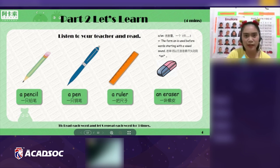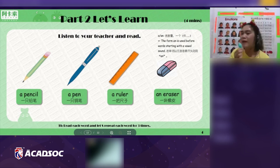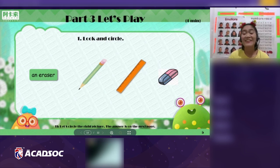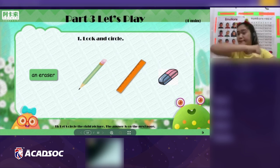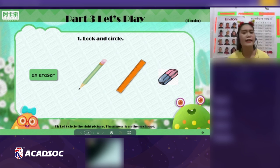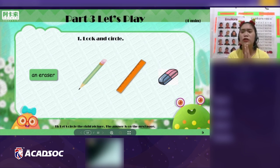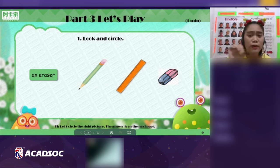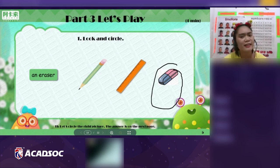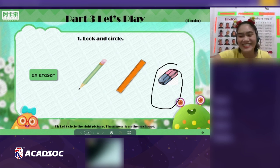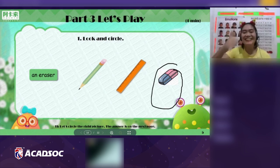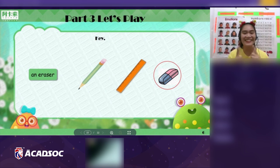You deserve an ice cream — yum yum yum! Now let's play. Are you ready to play? Yes! Look and circle. Teacher is looking for an eraser — can you help teacher find an eraser? Linda, can you take your pen and circle the eraser? Yes! Very good, Linda — you deserve a chocolate! Good job, you got the correct answer!